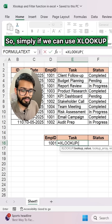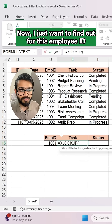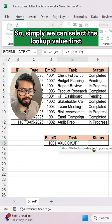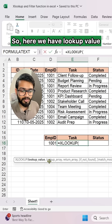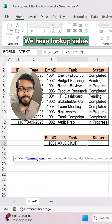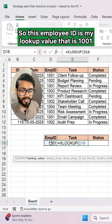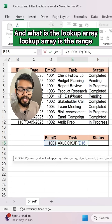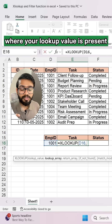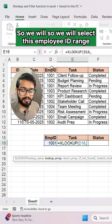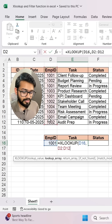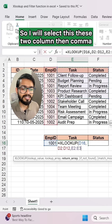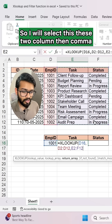Simply, we can use XLOOKUP. I want to find the task and status for this employee ID from this table. We select the lookup value first — the employee ID, which is 1001. The lookup array is the range where your lookup value is present, so we select the employee ID range. Then for the return array, I want task and status, so I select those two columns.